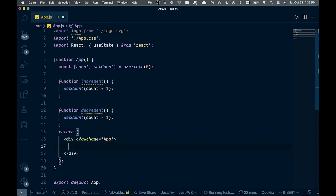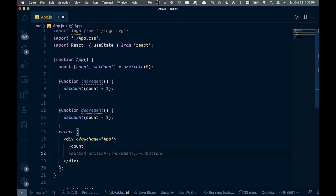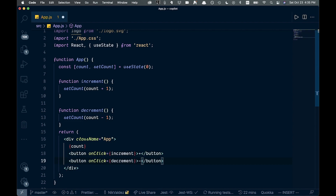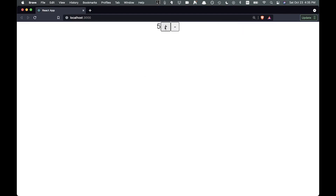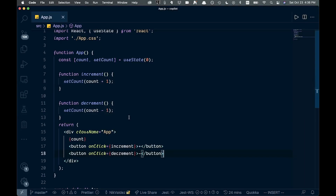Now we come down into our markup and add the count display — Copilot does that for us. Then automatically we get a button with onClick and increment, even adding a little plus sign. Same for decrement with a minus. We save it all, check the browser, and we have our zero with plus and minus buttons. Basically a complete increment/decrement counter, autocompleted.